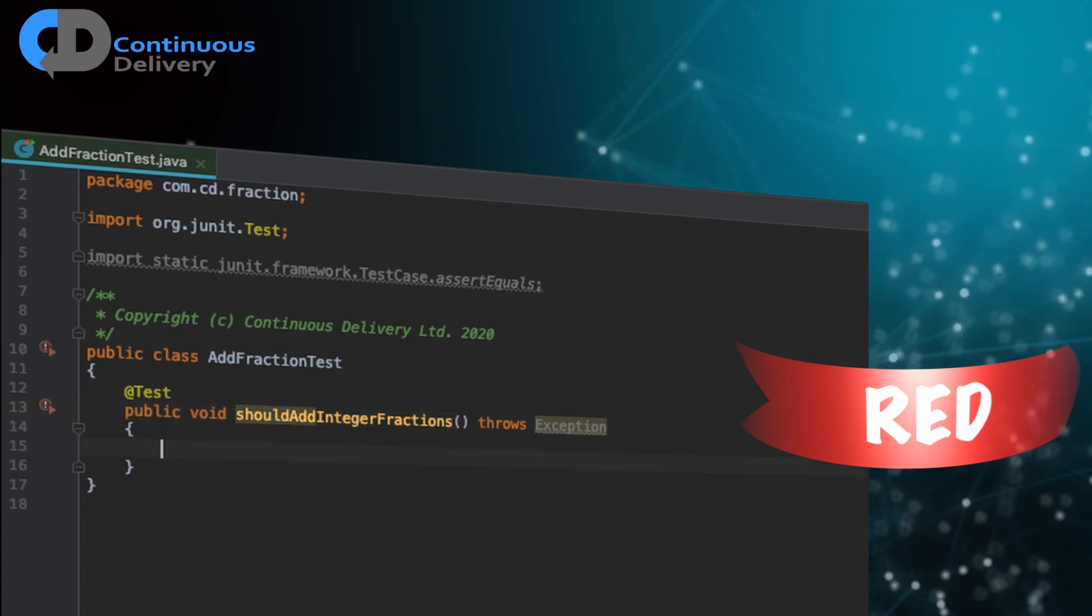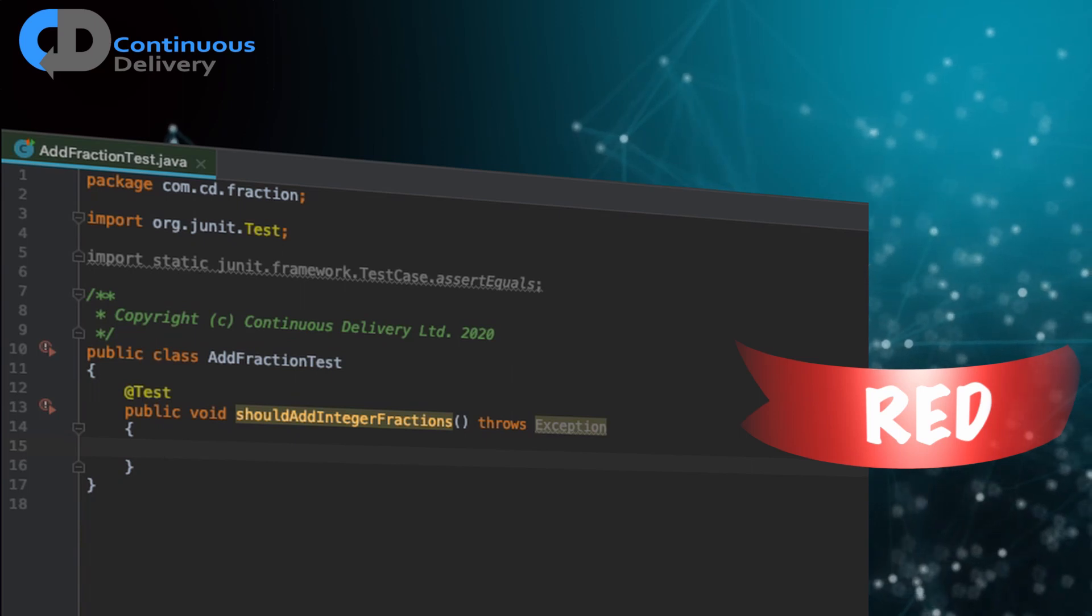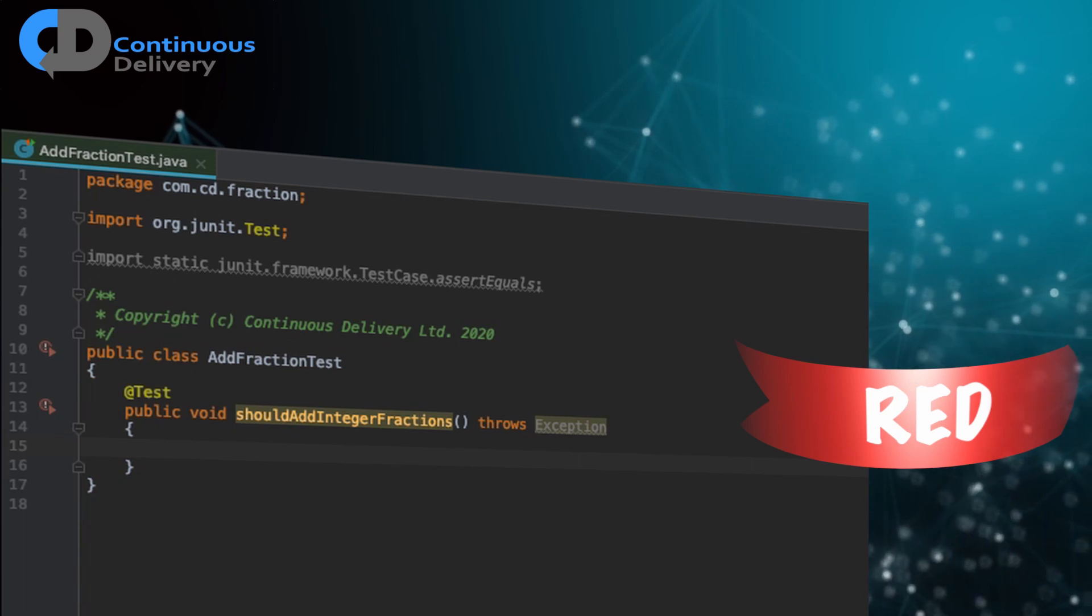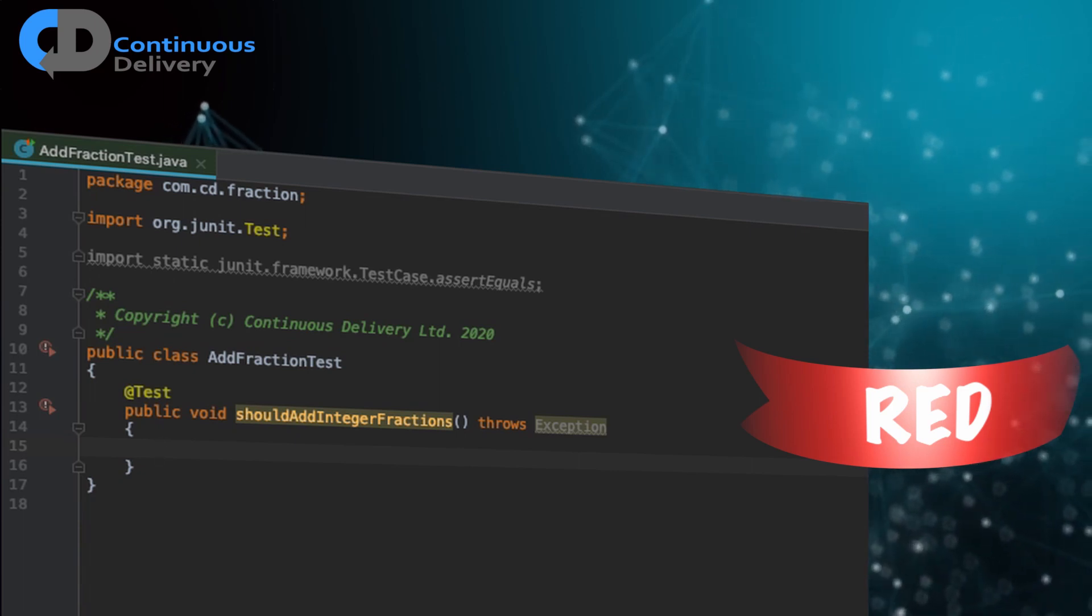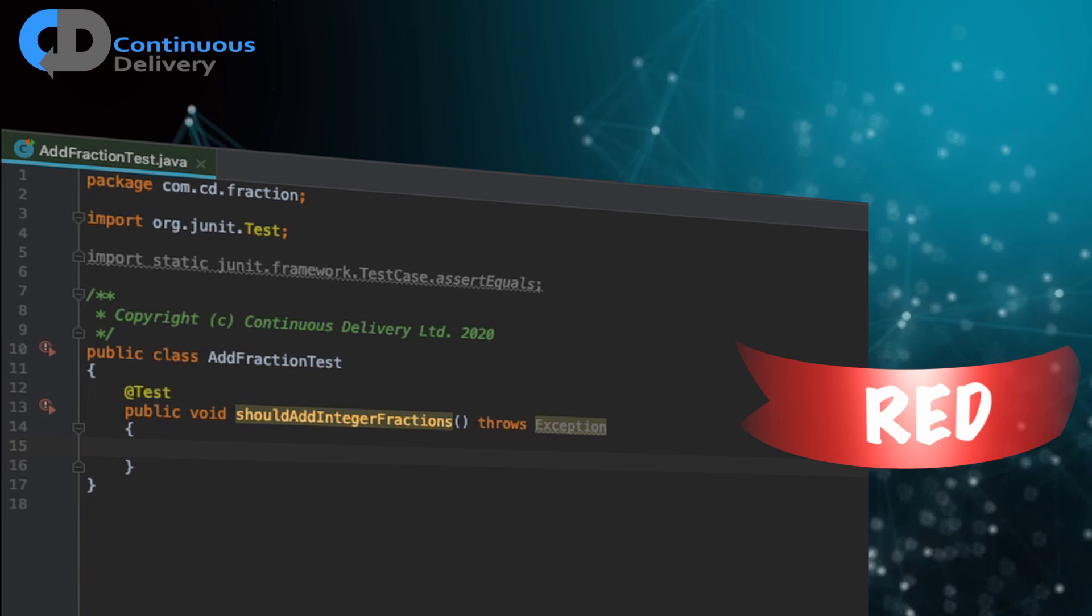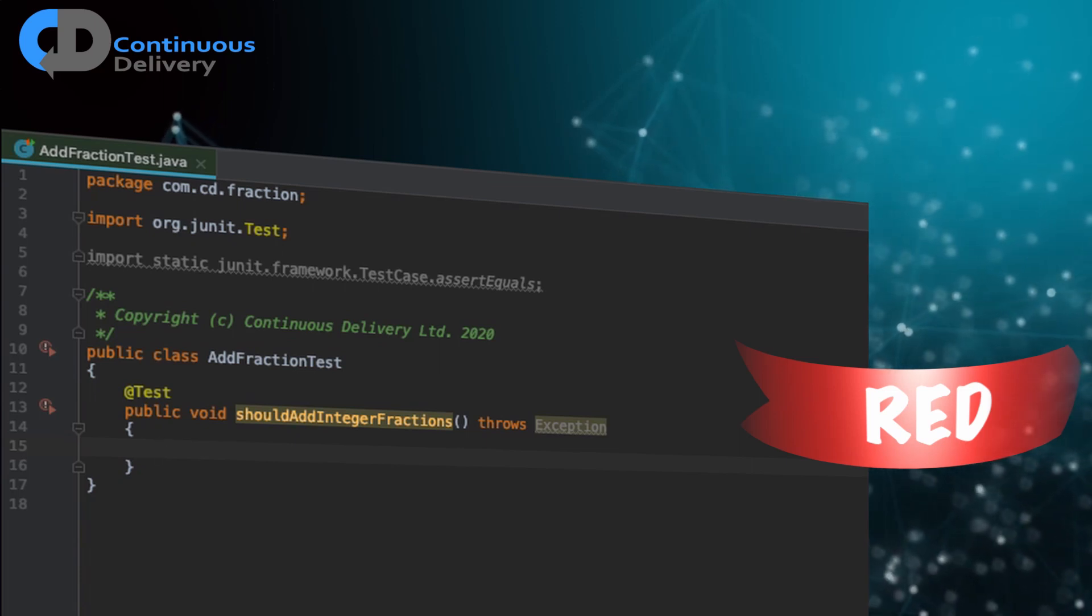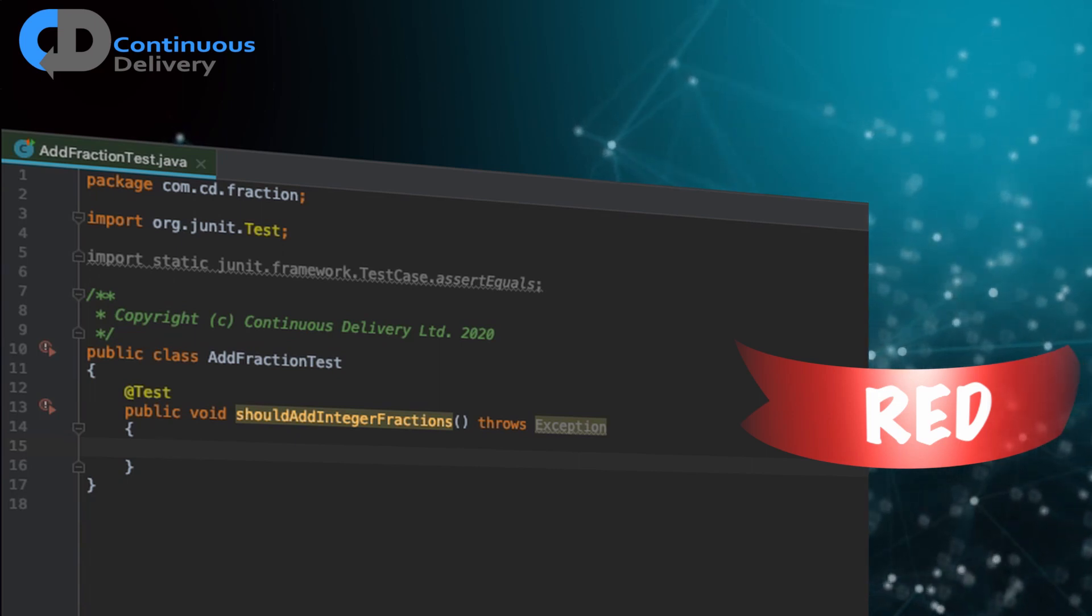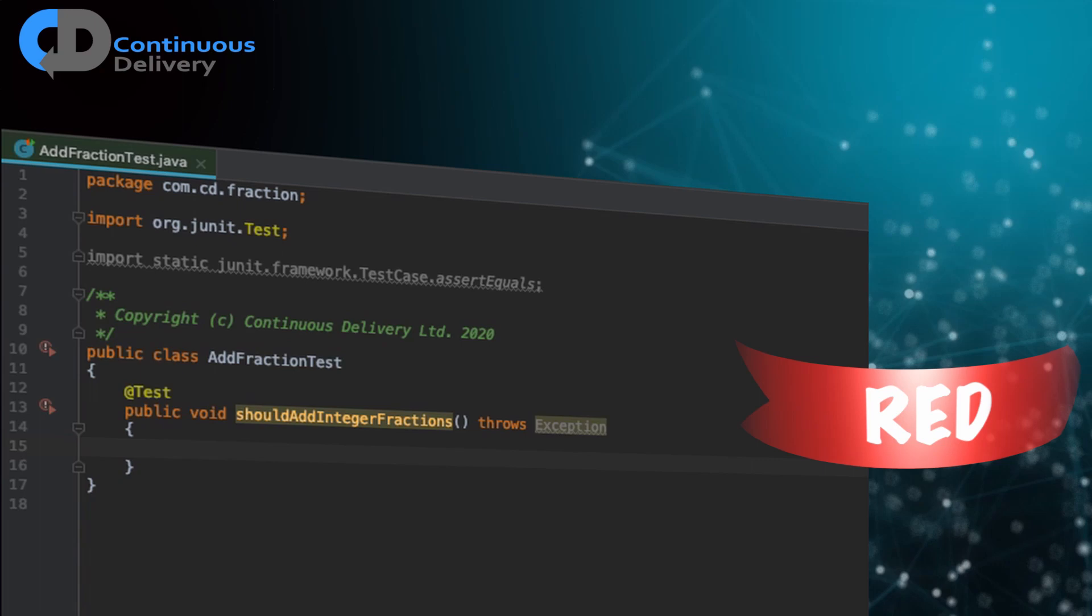So let's start there. And if we're going to add fractions, the first thing that springs to my mind is we're going to need a fraction. So what I'm thinking about at this stage is how can I best express this behavioral intent, the desire to be able to add two integer fractions to one another? How can I best express that simply and concisely in my test case? And that's all that's in my mind. I'm not trying to imagine how the fractions work or anything else like that. I'm only thinking in the context of this test case.